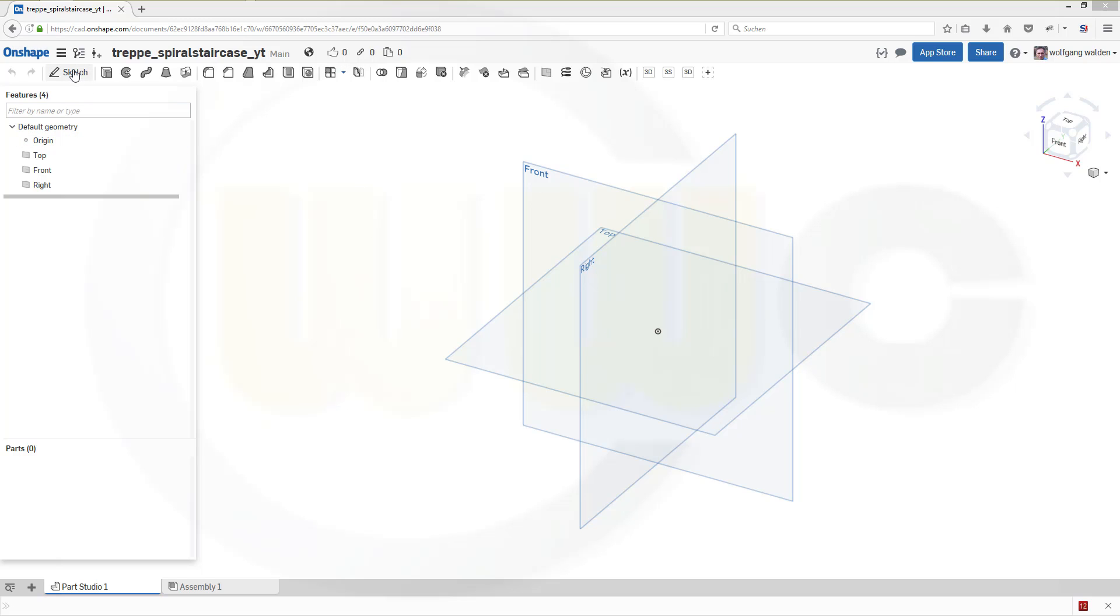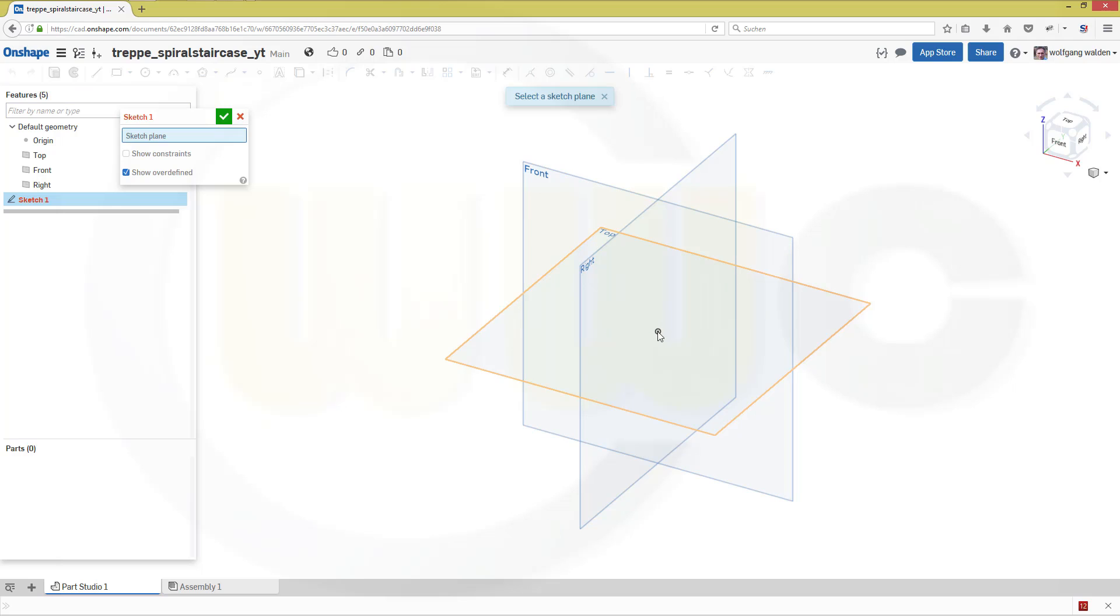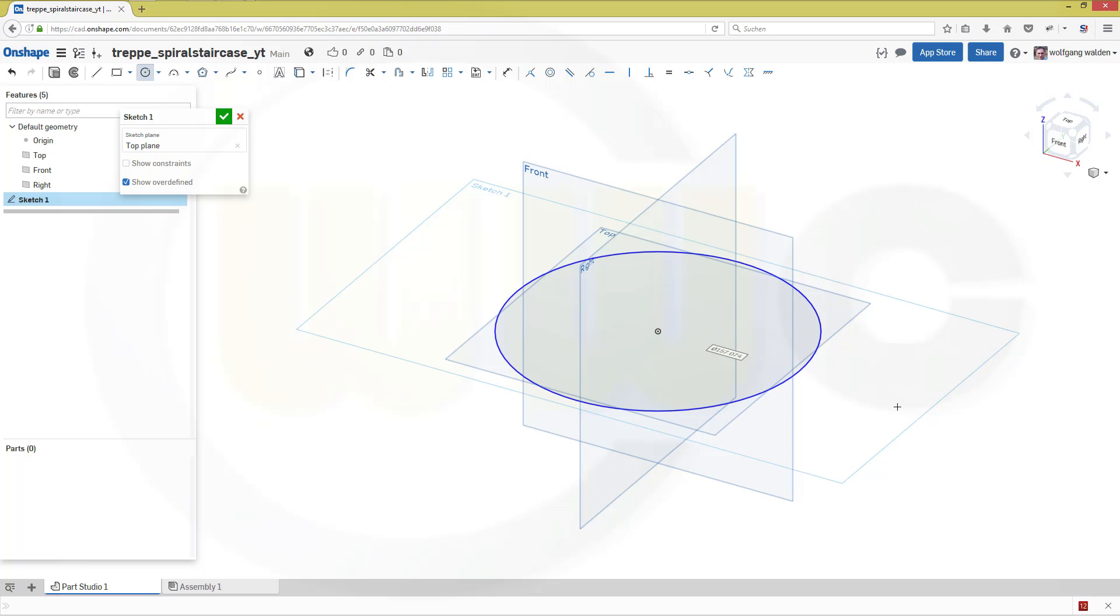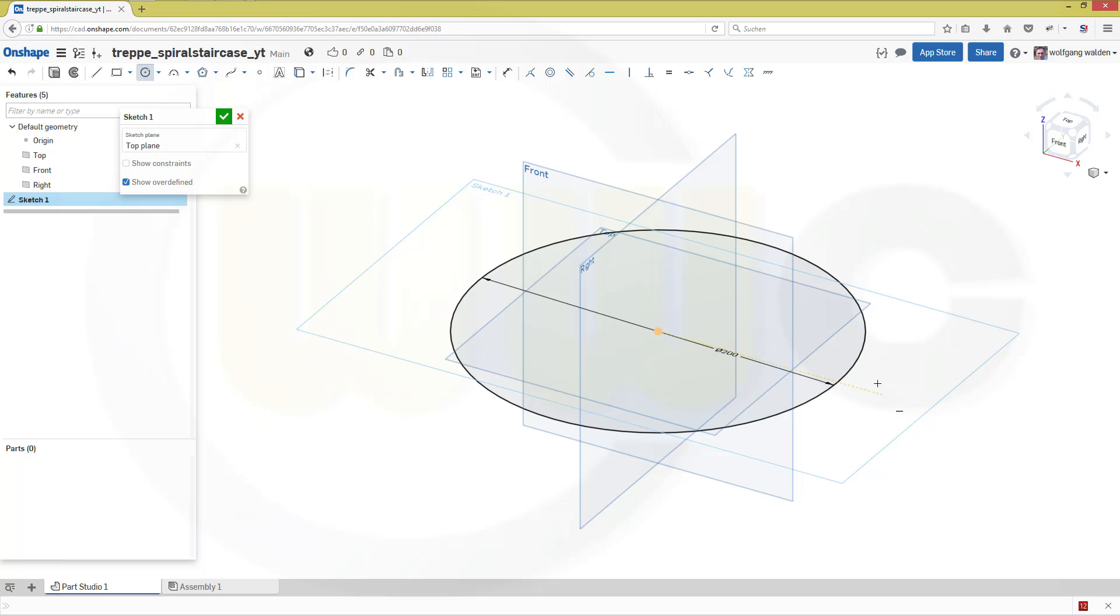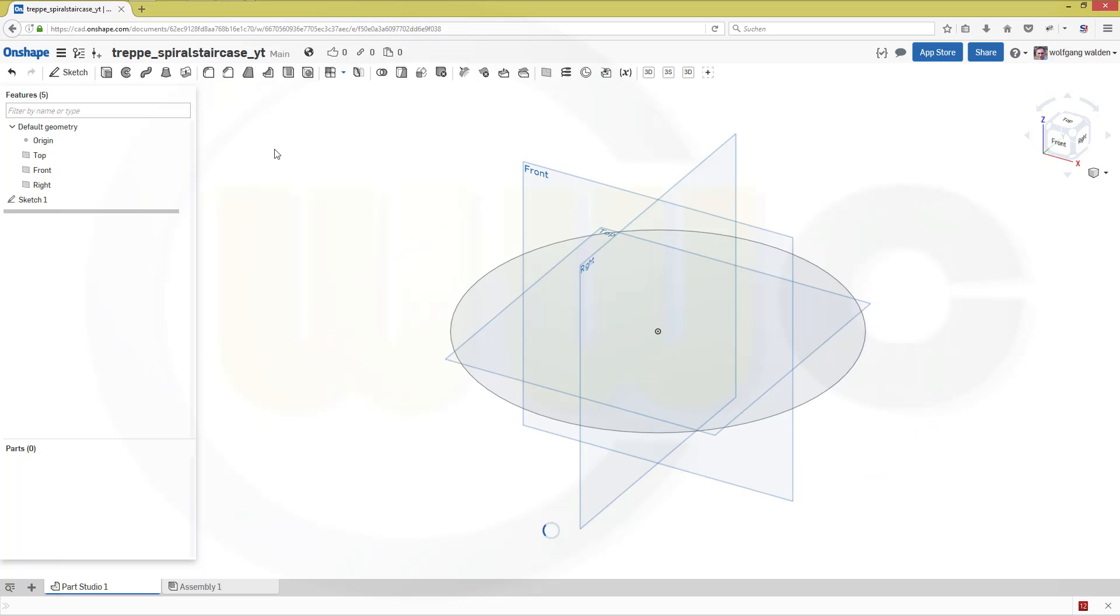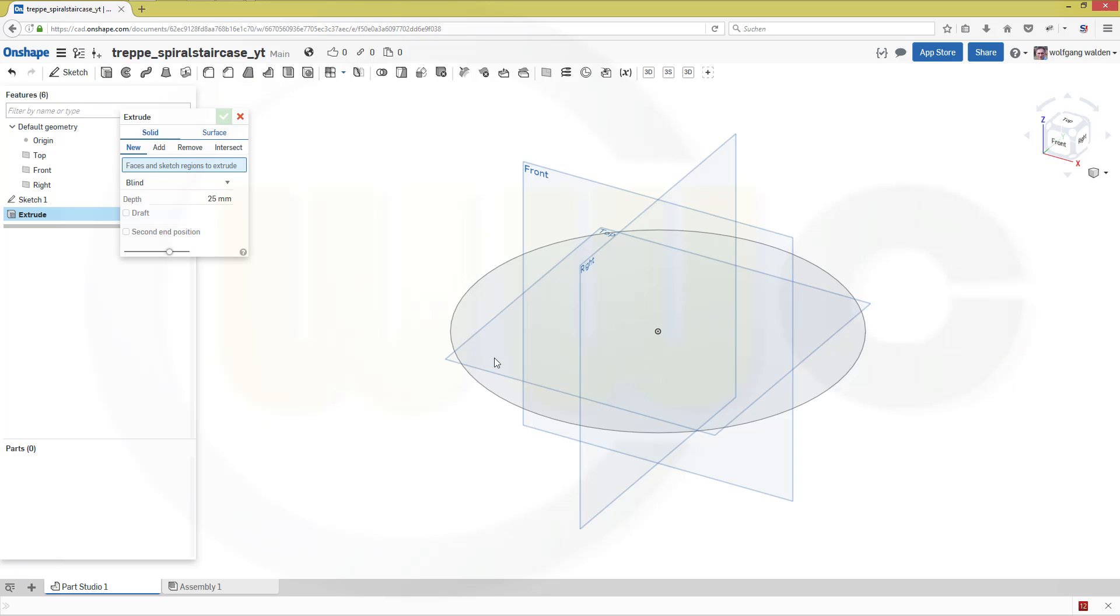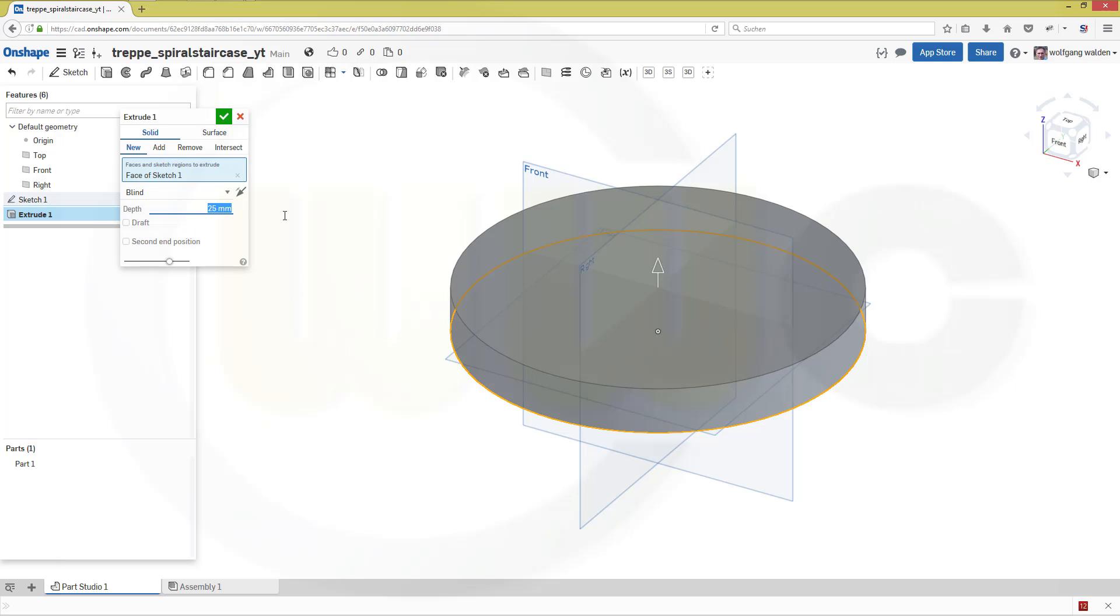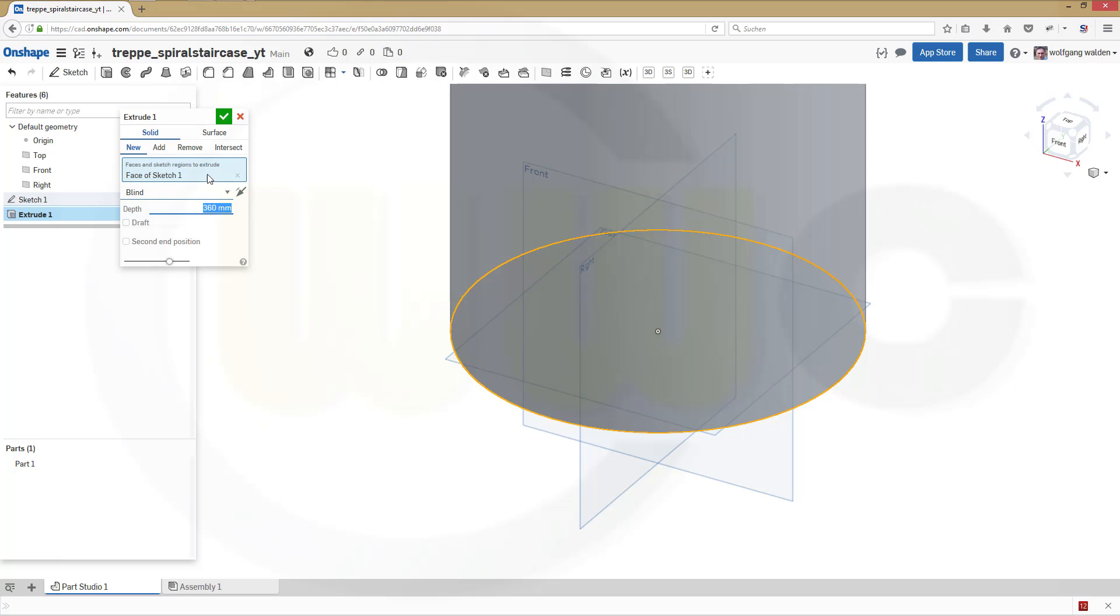So, let's start with the sketch, right on that plane, the top plane. Make it a circle. And diameter should be, for example, 200. Leave the sketch. Make an extrude. Make it, let's say, 360. Confirm.